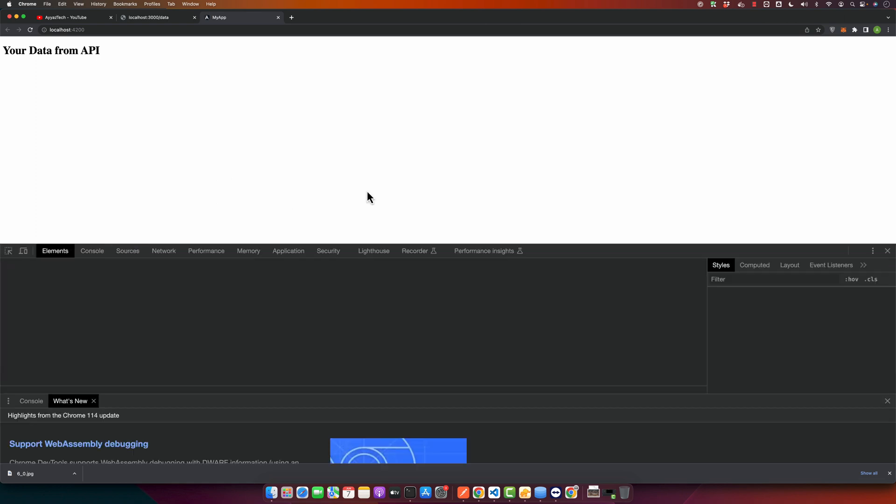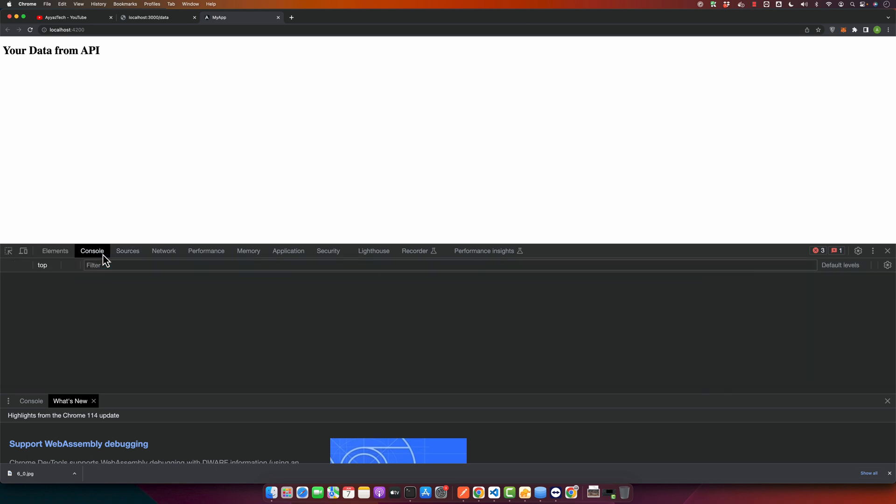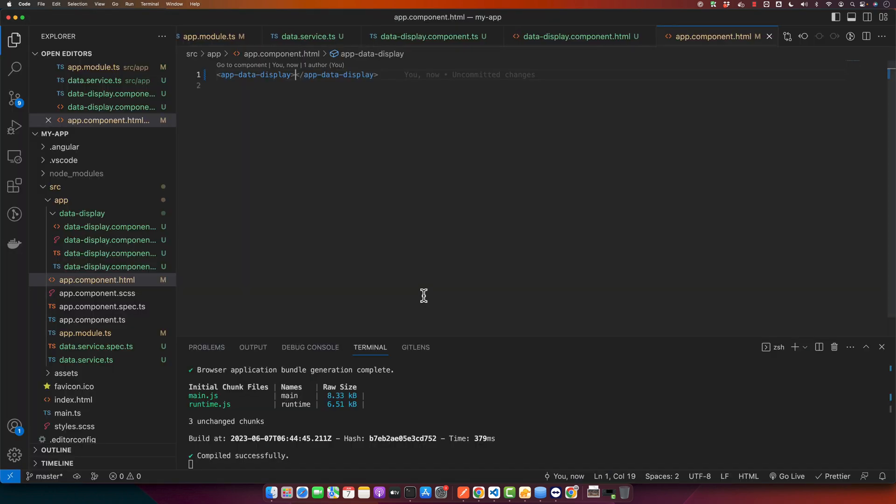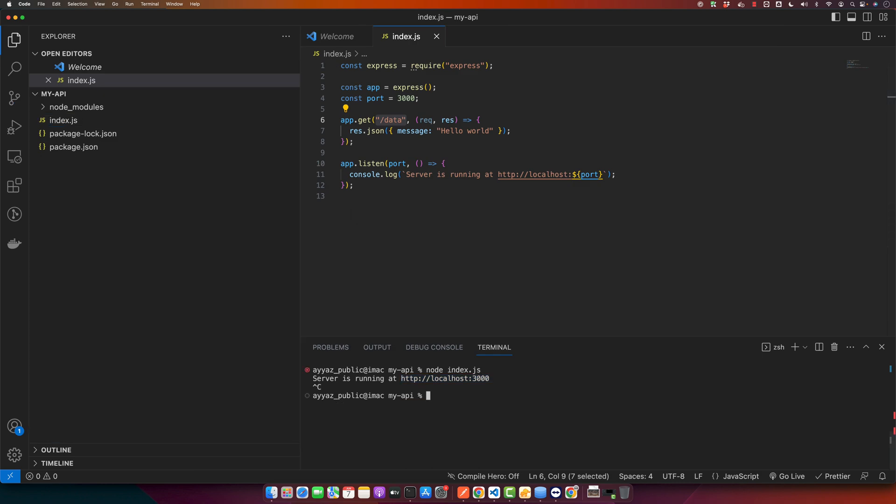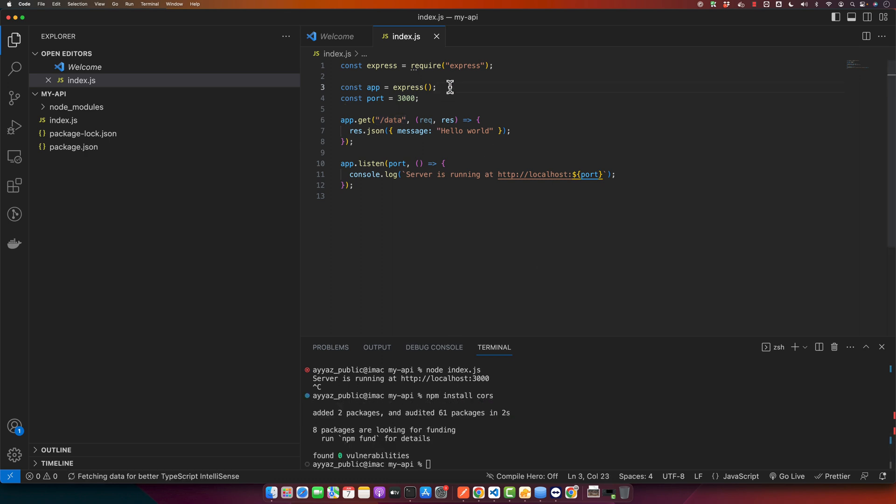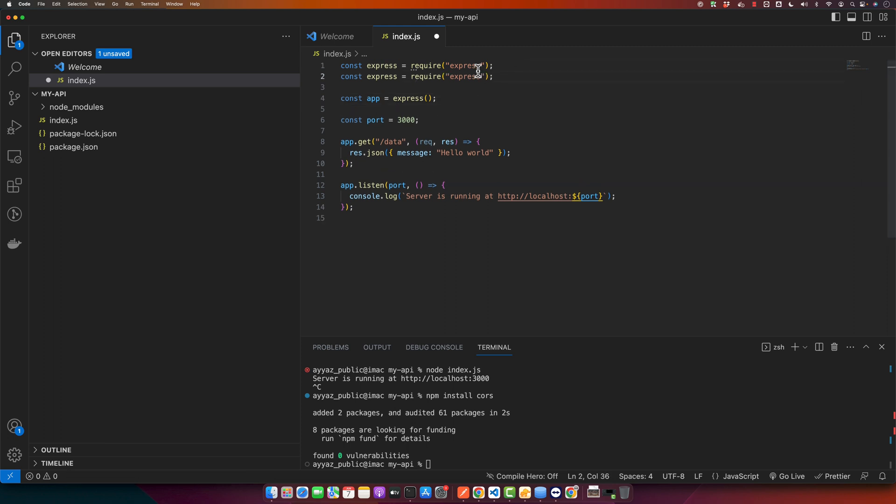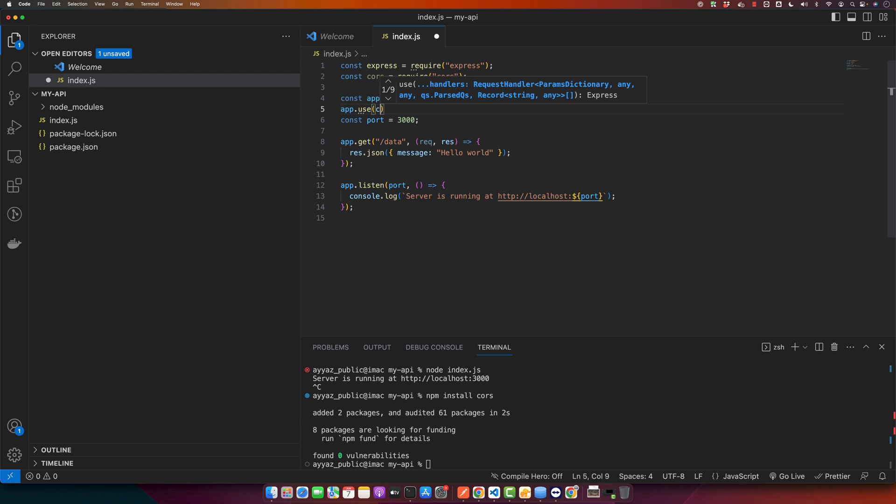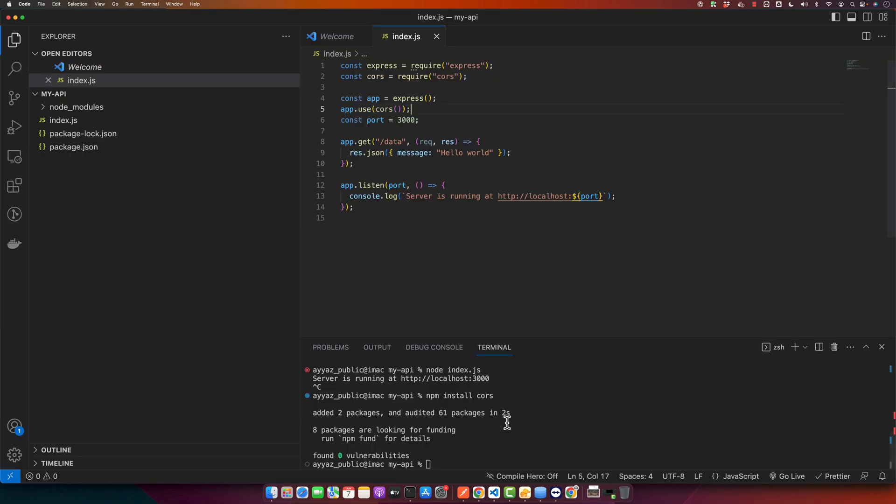Open the inspect element and there I can see some errors. It is throwing an error of the CORS policies. Go back to the backend and install another package called CORS. Then we have to import it as well and pass this function in the middleware of app. This will bypass this error. Now start the server again.